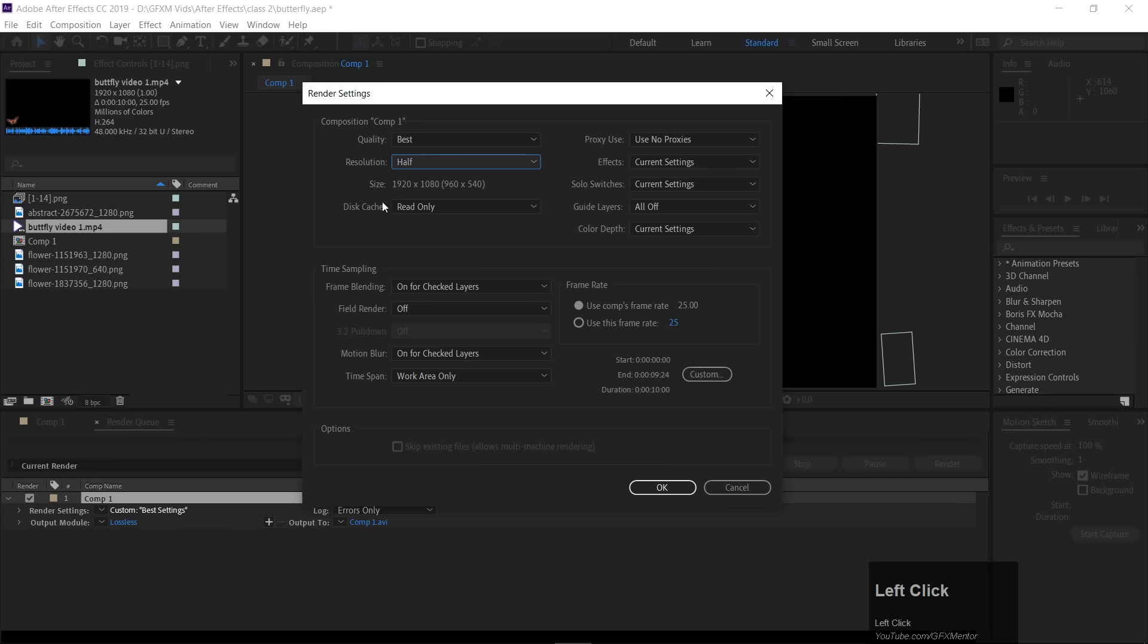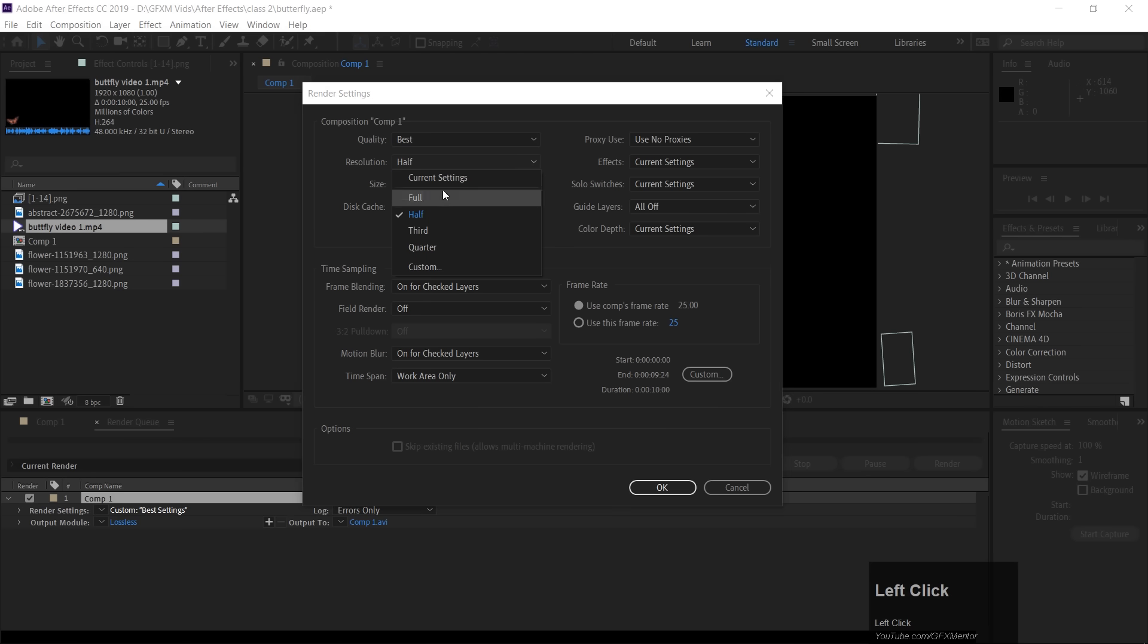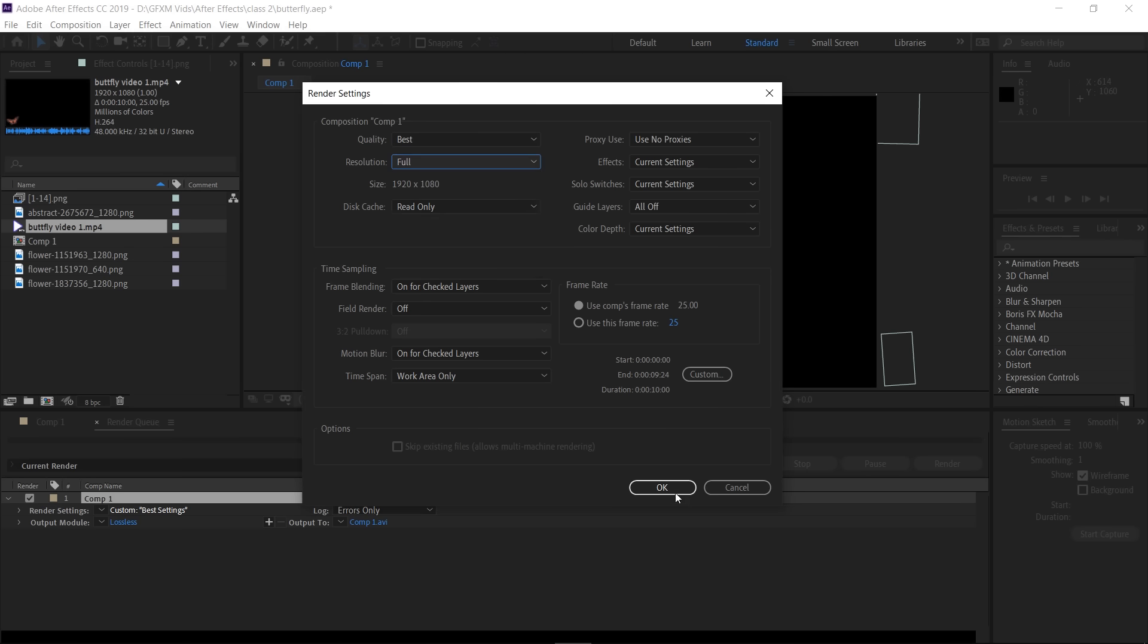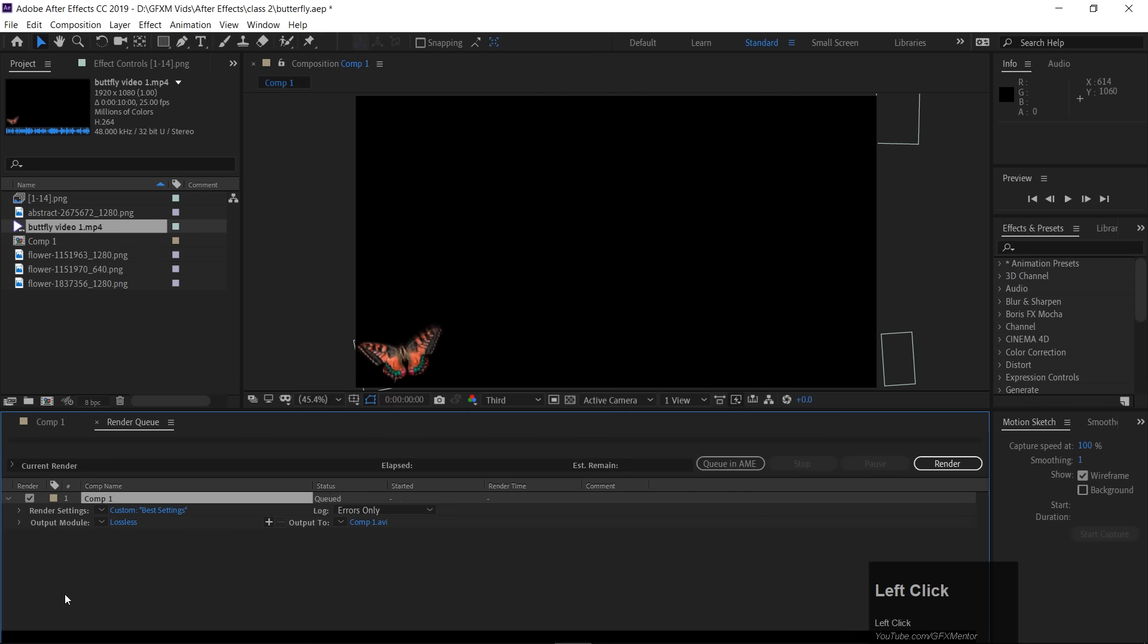resolution on full, because if you do half, then this video will be small and the quality will not be good. So better that it will be best, it will be full and okay.